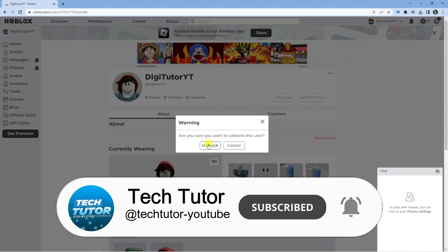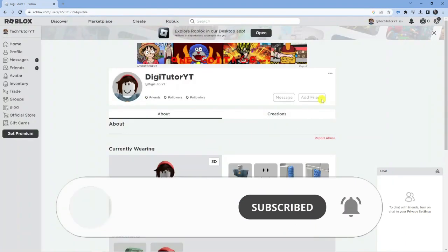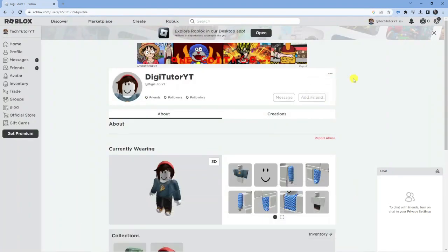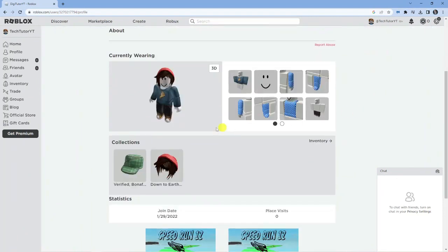All you need to do again is click onto unblock, and just like that they are unblocked. You'll be able to message them, add them as a friend, and play with them and so on and so forth.